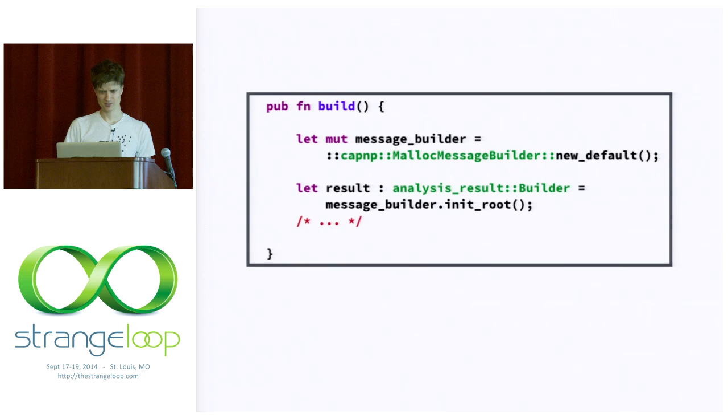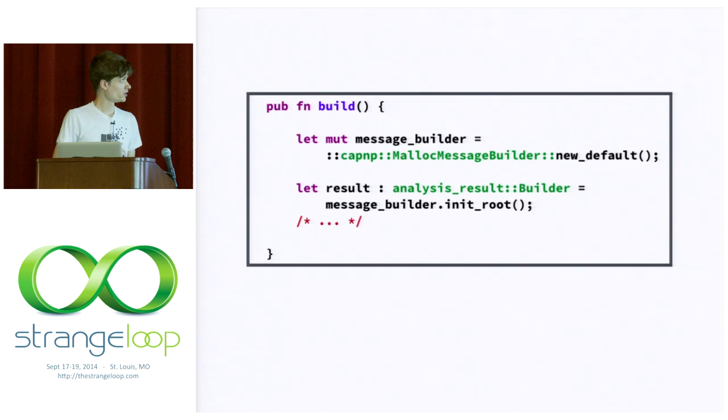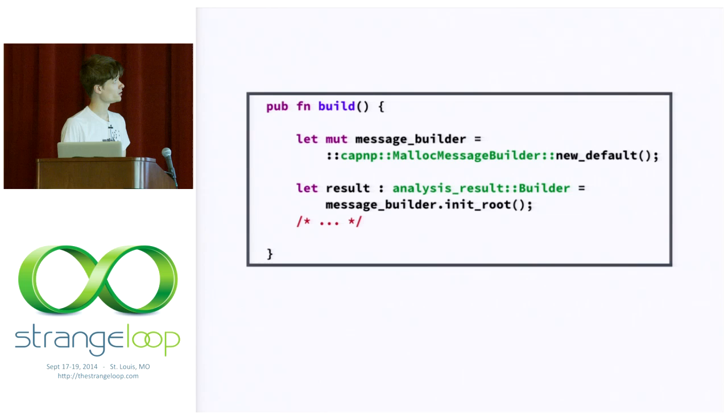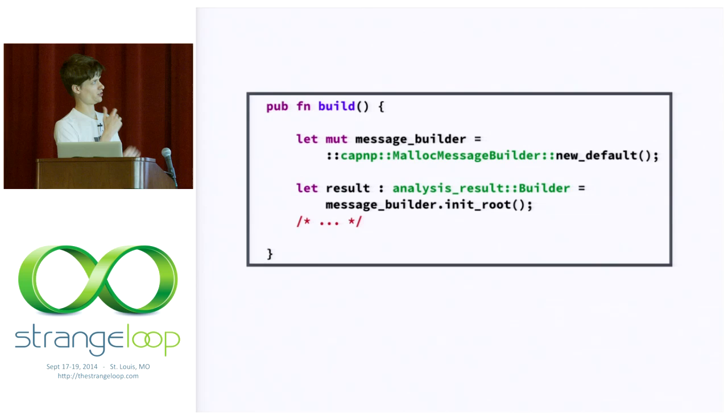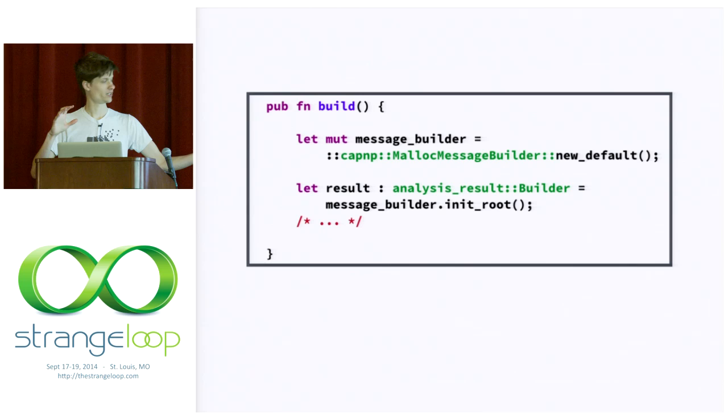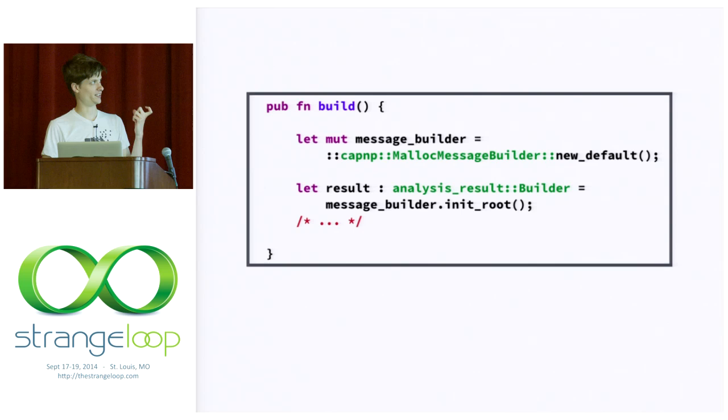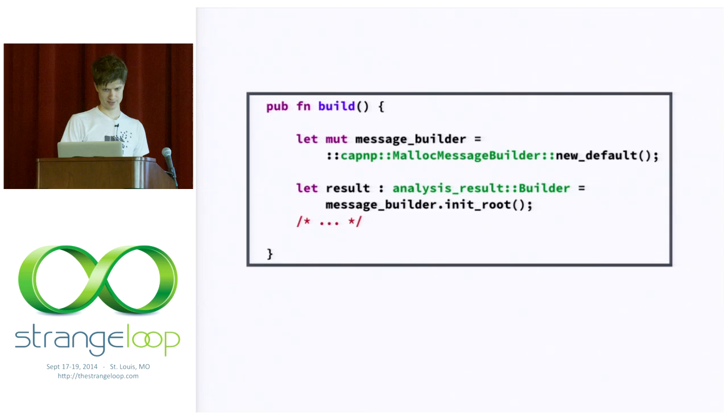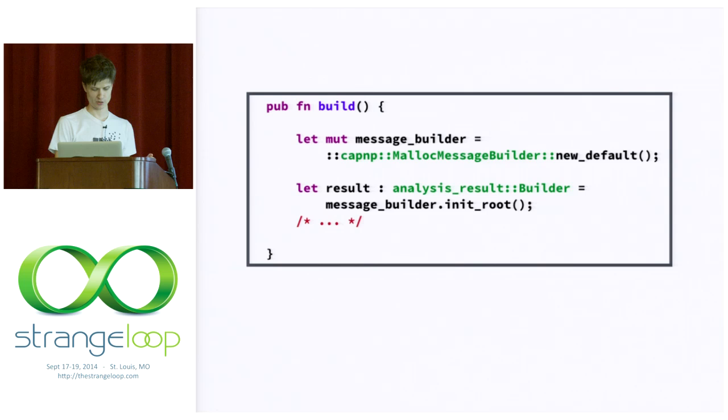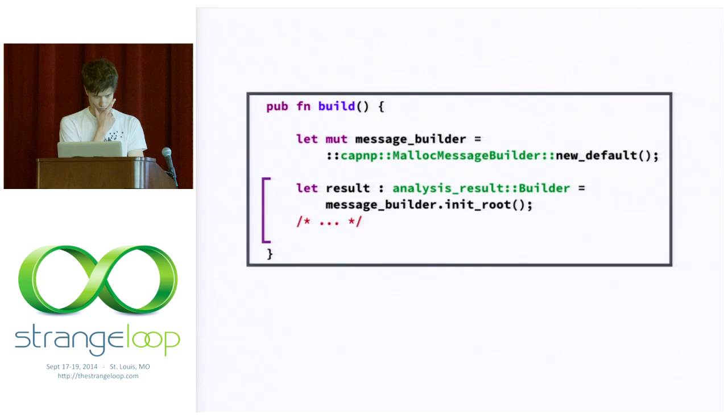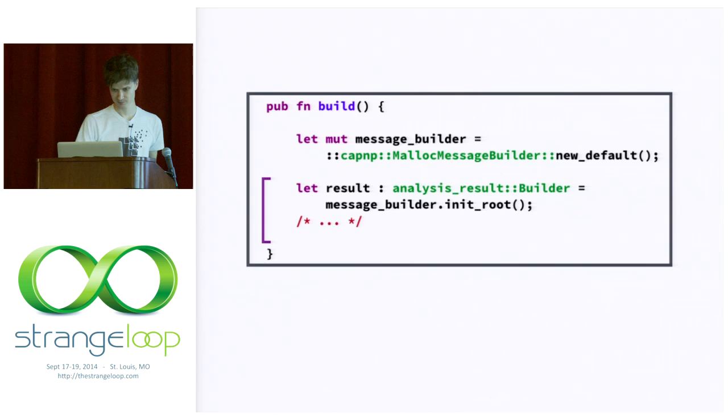So, where do these lifetimes come from? To answer that question, I just want to show you a little bit about, at the top level, when you're making a message, how you get those pointers to begin with. So, here we're making a message builder. So, the MallocMessageBuilder allocates some bytes and says, we're going to put a Cap'n Proto message in these bytes, some buffers. And then we call the init_root function, which borrows a reference to that MallocMessageBuilder and interprets it as an AnalysisResult. And the point that I want to make here is that that borrowing of a reference is where the lifetimes come from. So, you can think of the lifetime of this result builder as the rest of the scope there. You can think of lifetimes as being tied to lexical scopes as a first approximation.